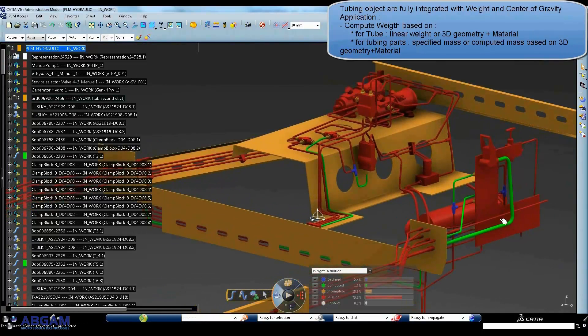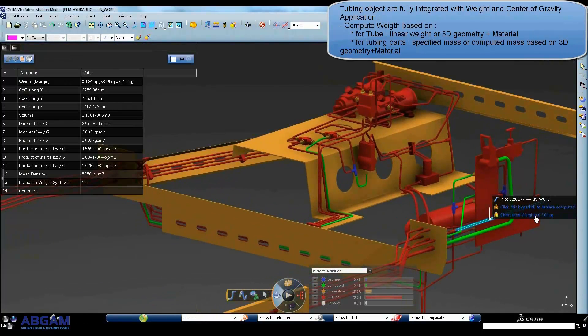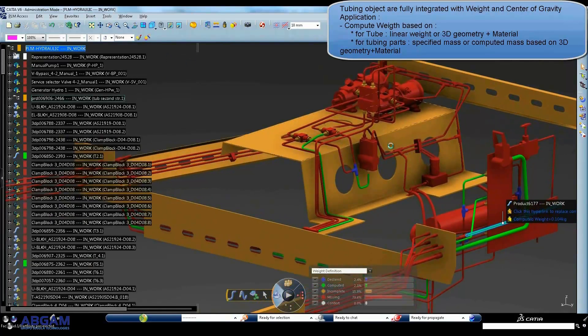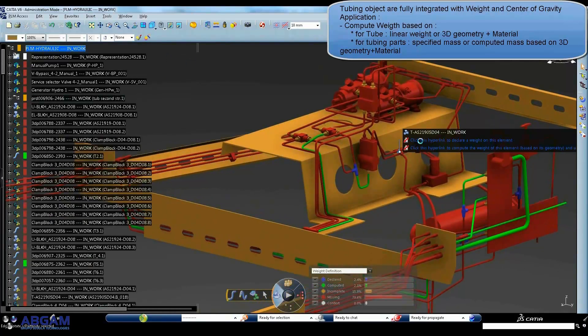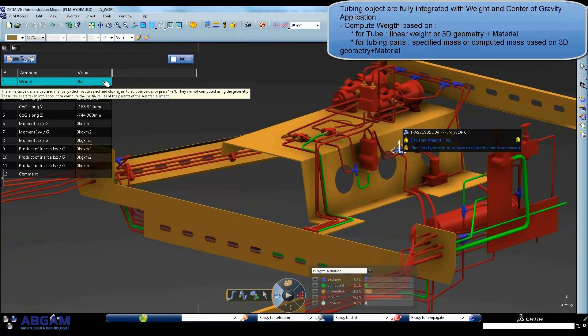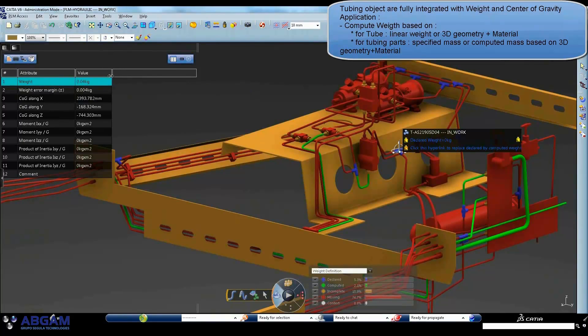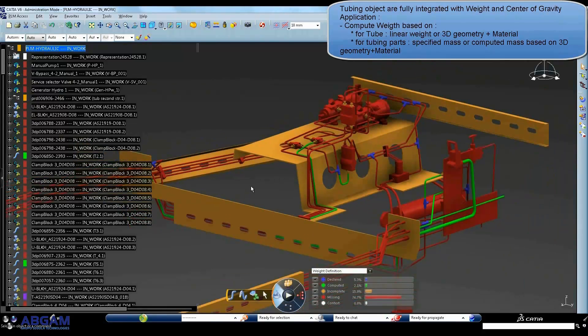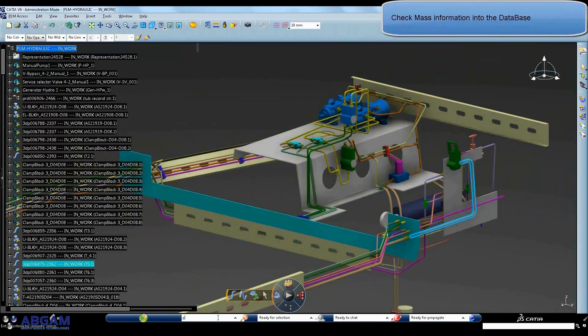Freed Systems take benefit also of the V6 weight management and center of gravity calculation, using linear mass and fixed mass predefined at the level of tube and tubing part, or using computation based on 3D volume and materials.